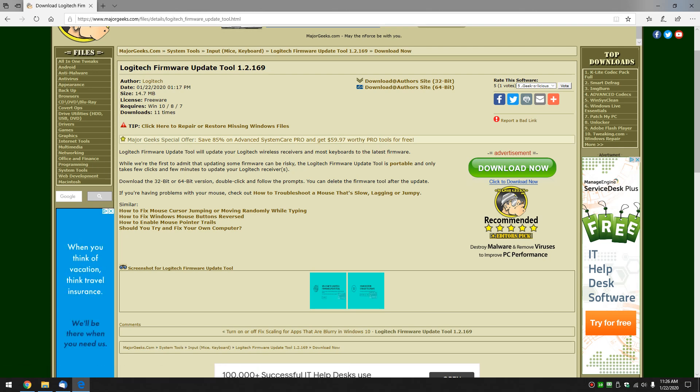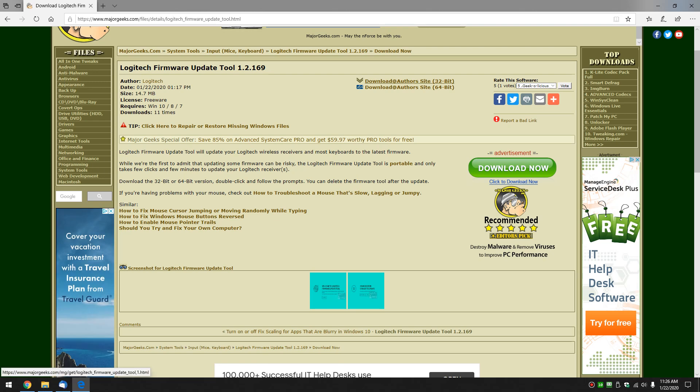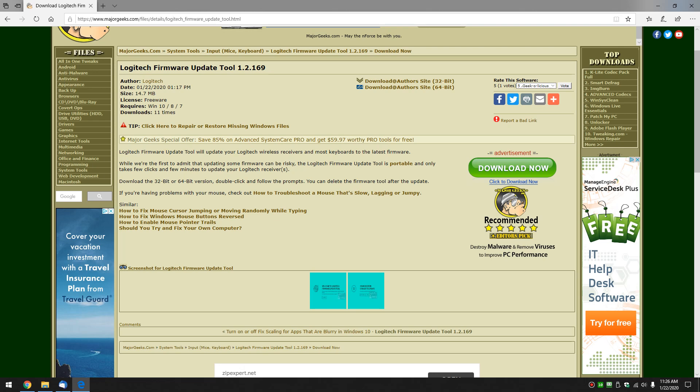You want to download the 32-bit or 64-bit version. The beauty of it is the app is portable, it's free, and it's pretty safe to do. I haven't had any problems with it. So let's give it a run.